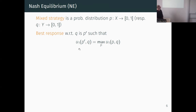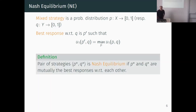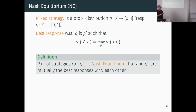The standard solution concept is equilibrium. A best response P-prime to strategy Q is a strategy for the first player that maximizes that player's utility. A Nash equilibrium is a pair of strategies P-star, Q-star that are mutually best responses with respect to each other. If you are at an equilibrium point, it doesn't make sense for either player to deviate.